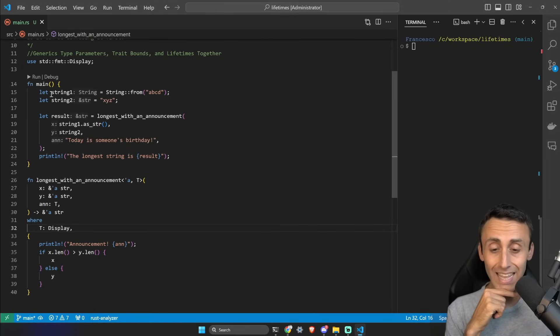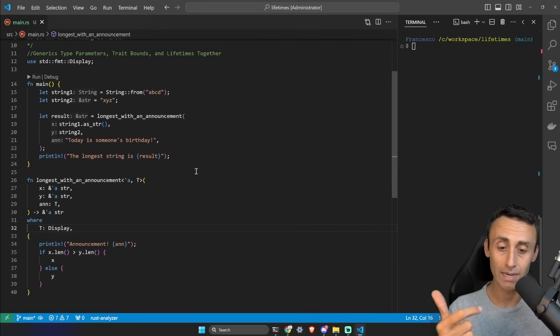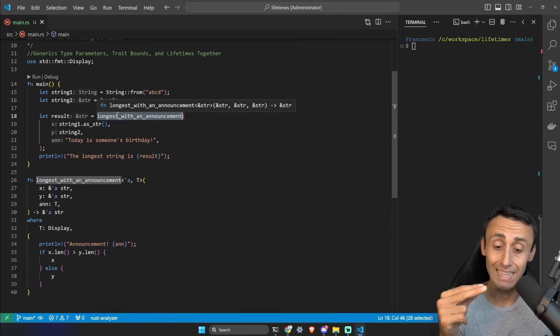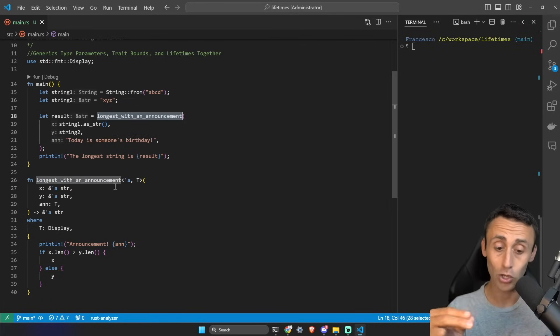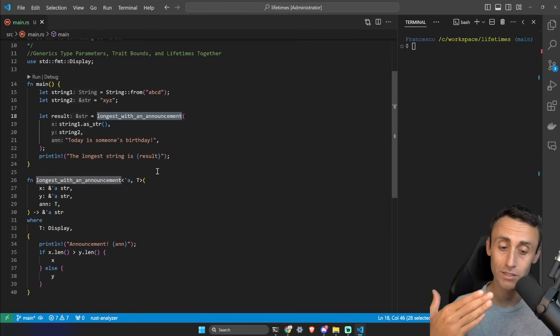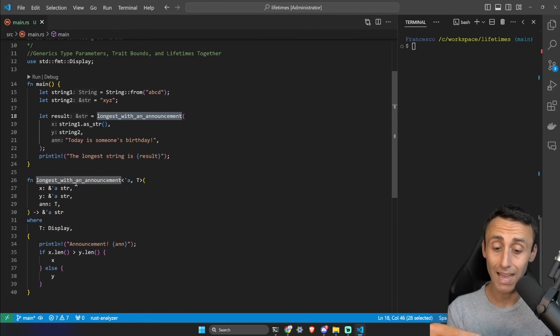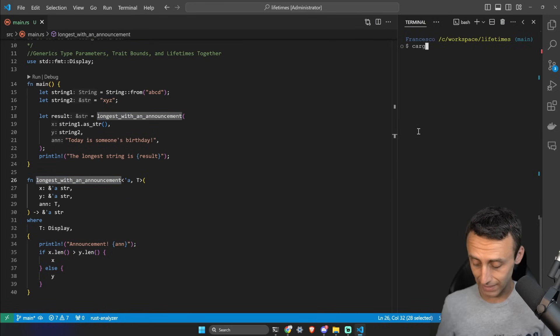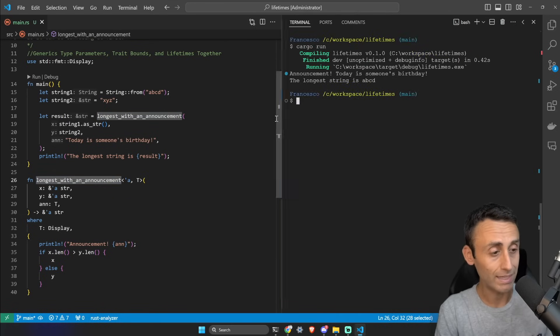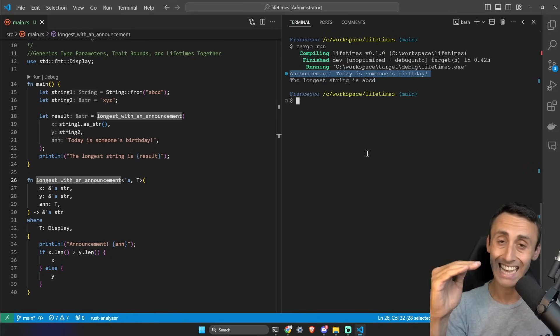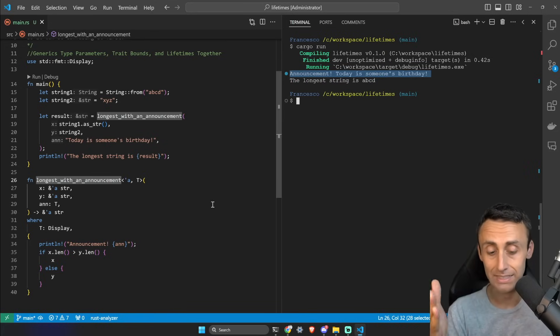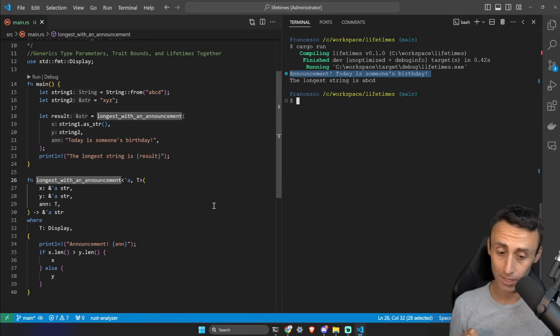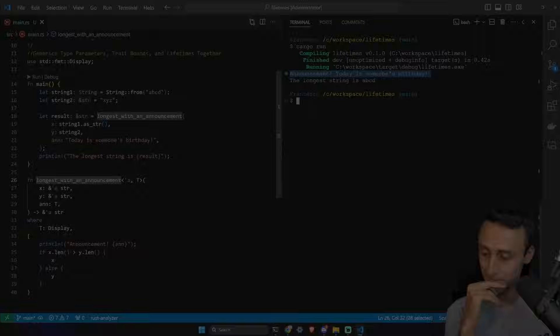And then in the main function we define two strings, string one and string two. We have a result that uses this function longest_with_an_announcement, and then it prints the longest string returned by this function. Let's try it out. Cargo run, and here we can see the longest string is abcd, but above that we have also a custom announcement. In this case it's just a string, but that's a generic - we could also return a number or something else.